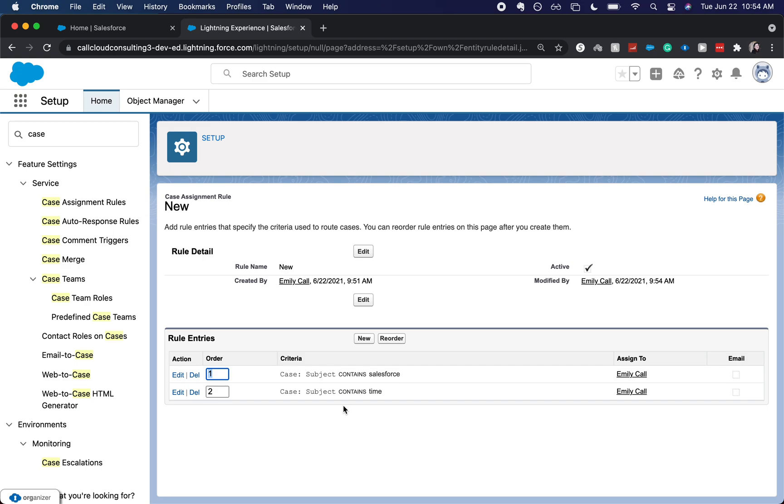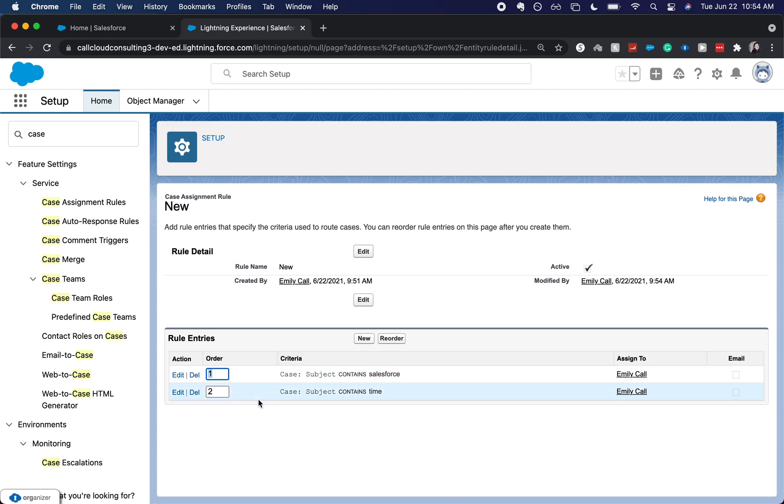This is based upon true false type of statement. So if it is true, then it'll assign it to myself. If it is false, it'll go to the next criteria or the next rule entry and so on and so forth.